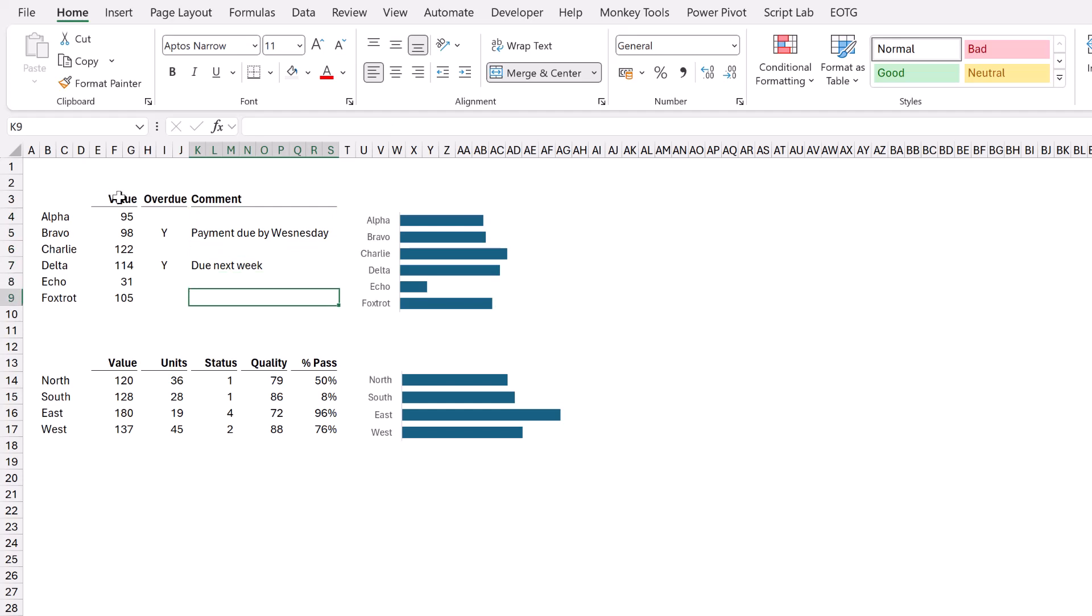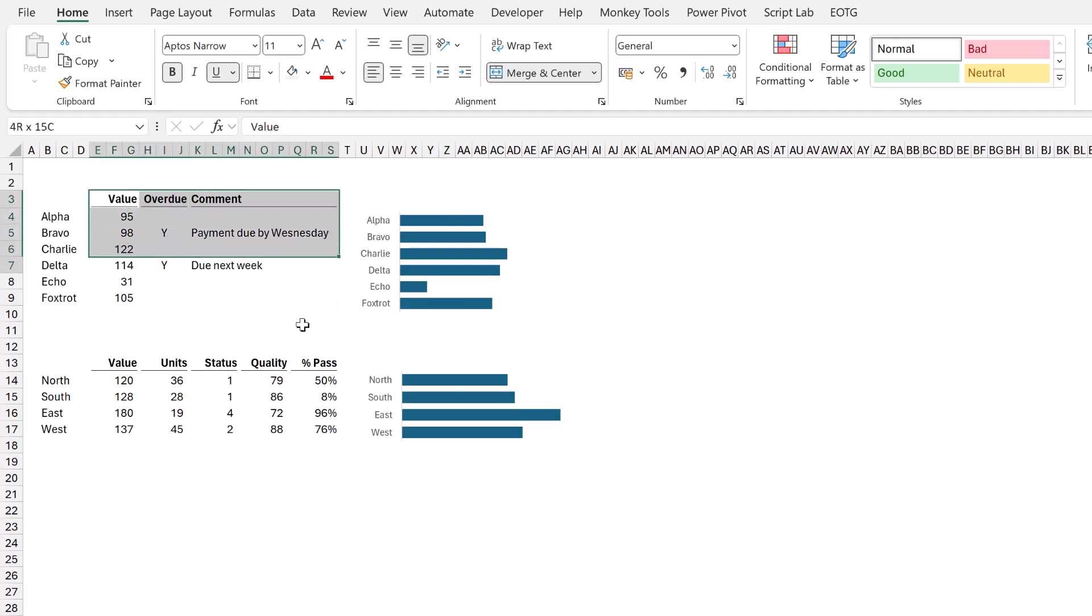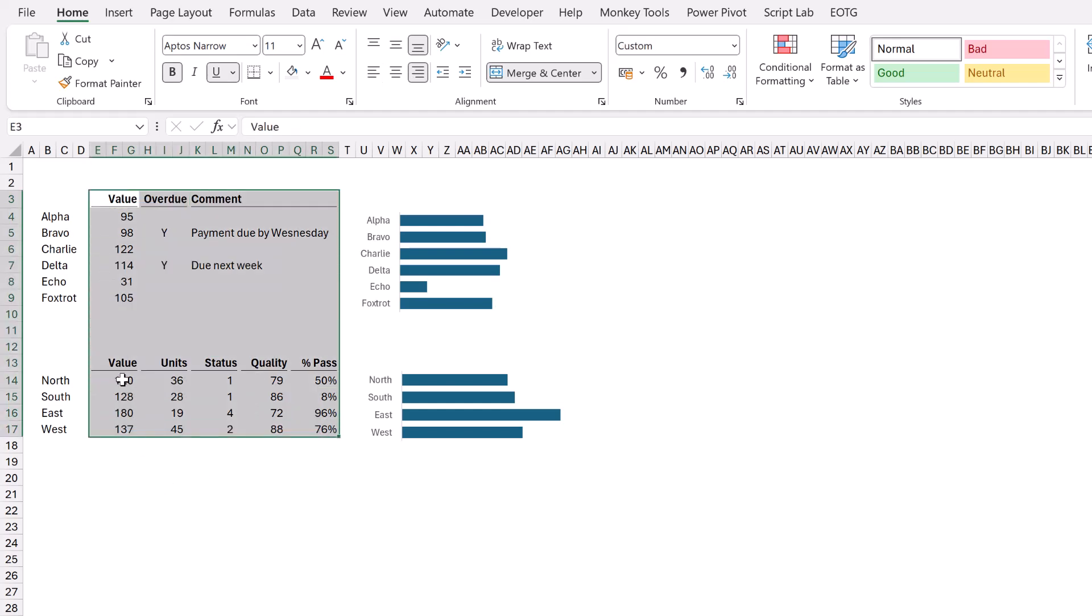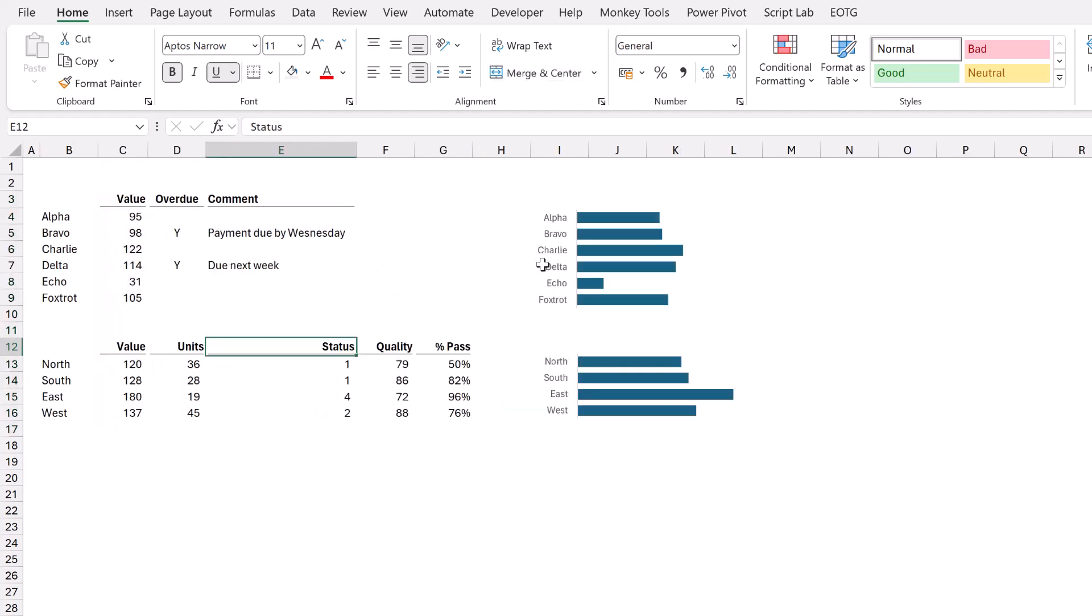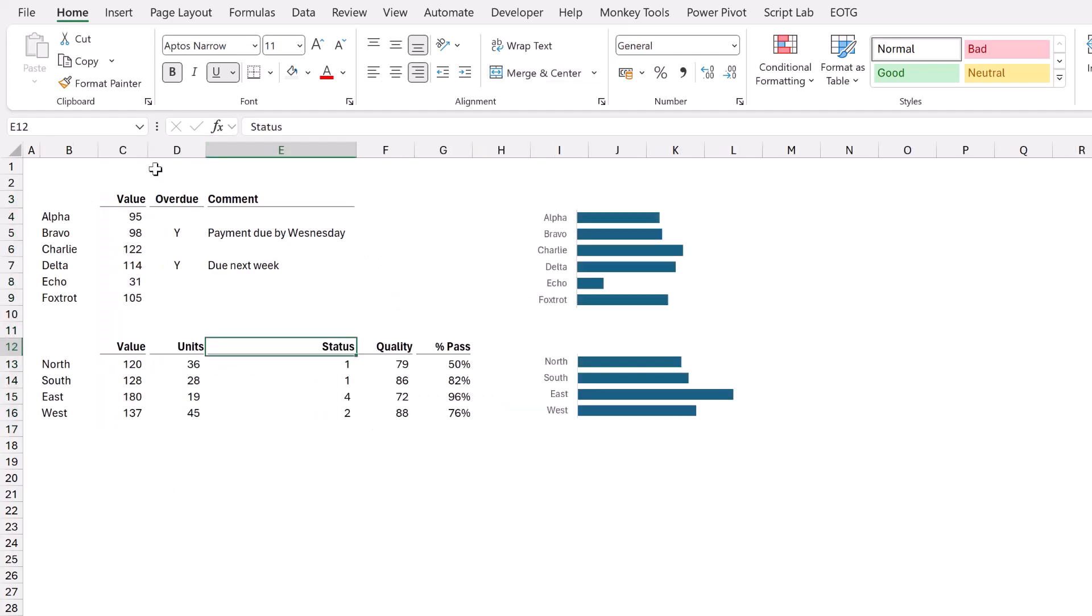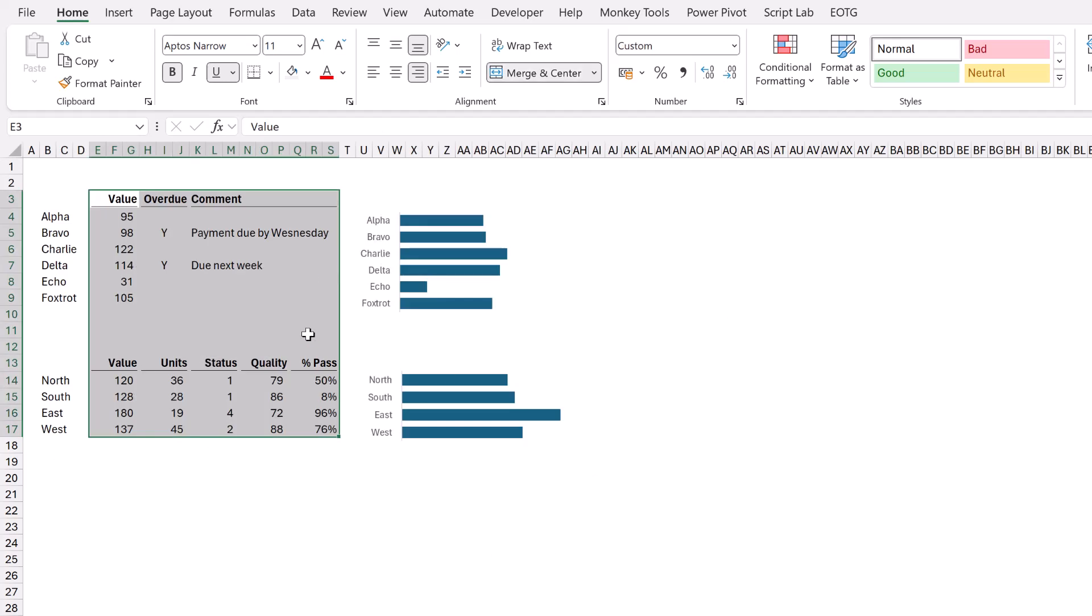So you can see there that value, overdue, and comment are set to be the same size as value, units, status, quality, and the pass percentage. So therefore, we take a report that looks like this and convert it into a report that looks like this. This is only possible because we've used merged cells.